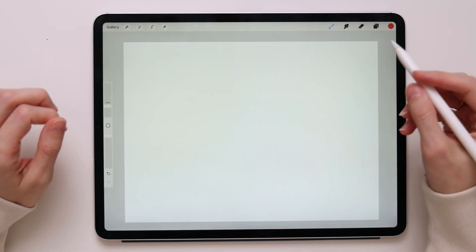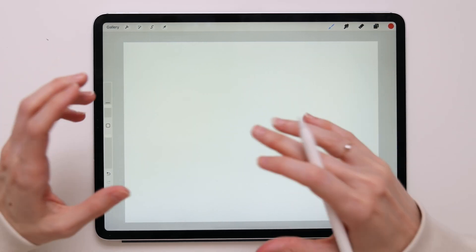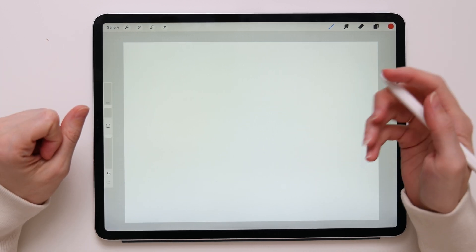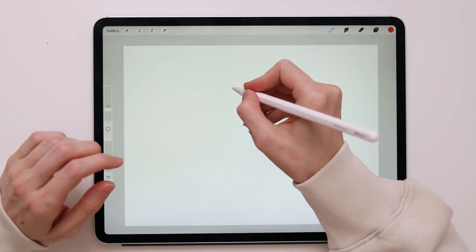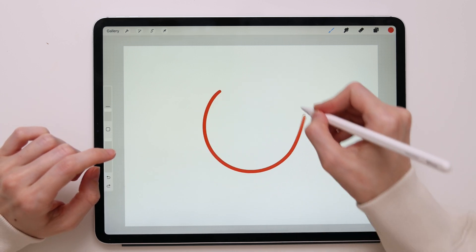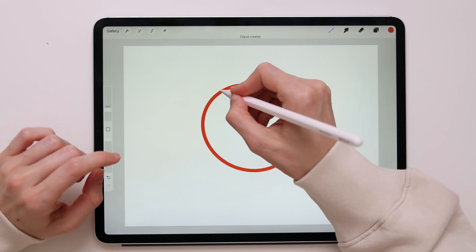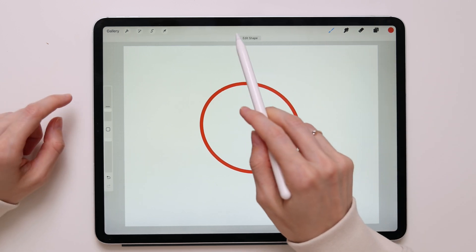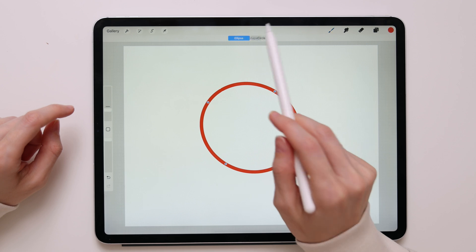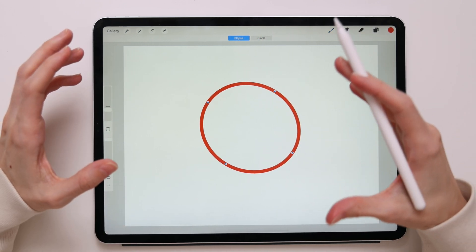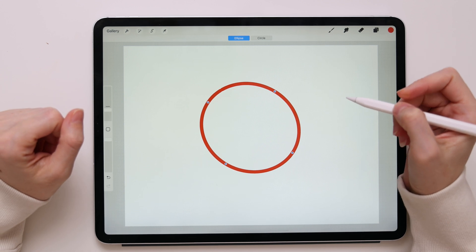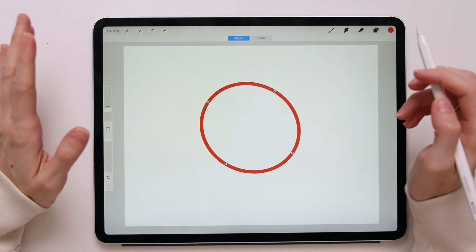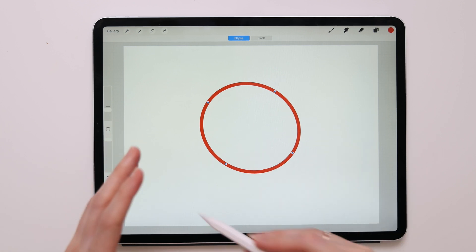Another thing that you can do is you can edit your shape. So after creating a line or shape, you can edit it. We will draw a circle. We will hold it, lift up the pencil, and you will notice this little button, edit the shape. So we'll press on it. When you are in edit shape mode, you will see two available options and they will be determined by the initial shape.